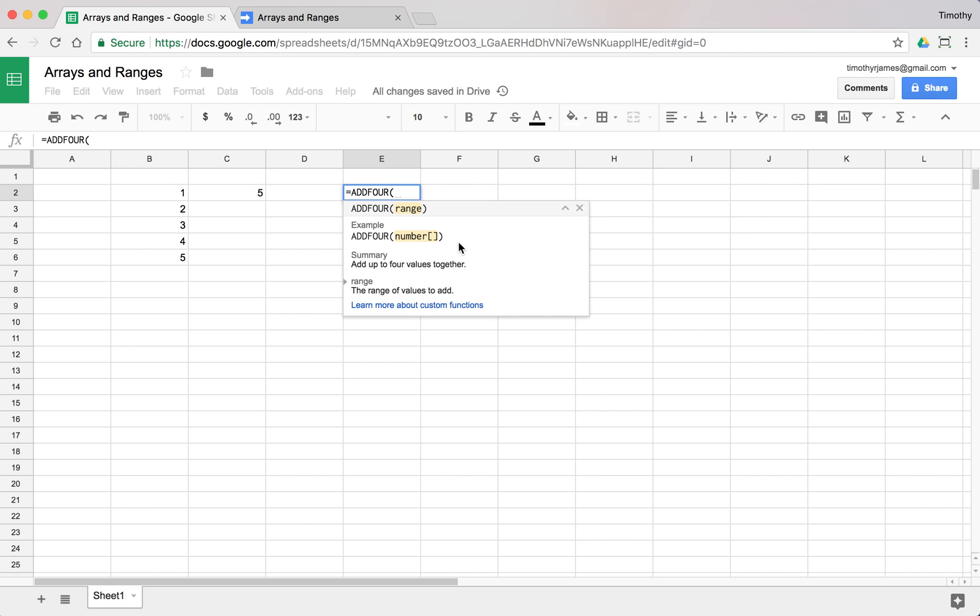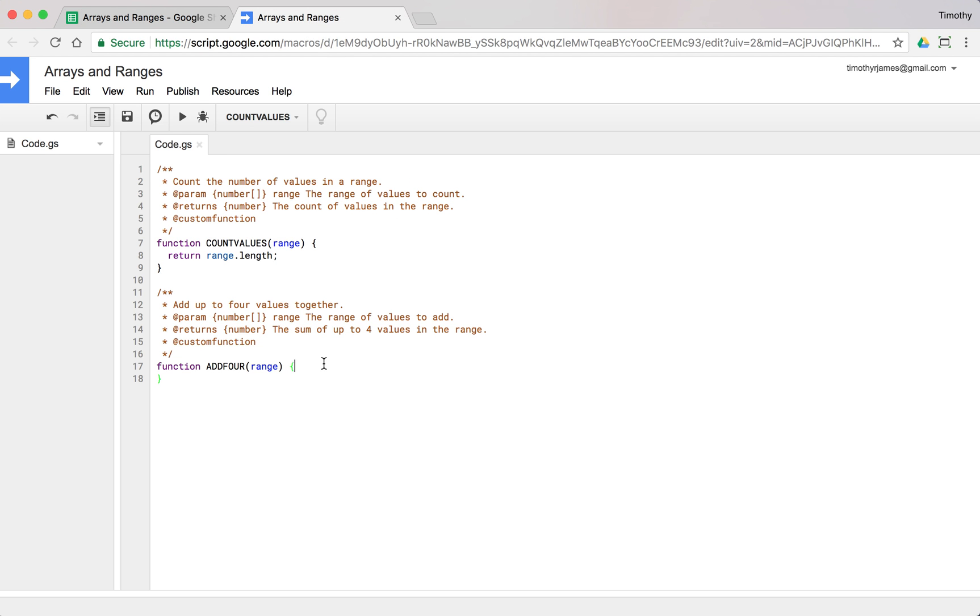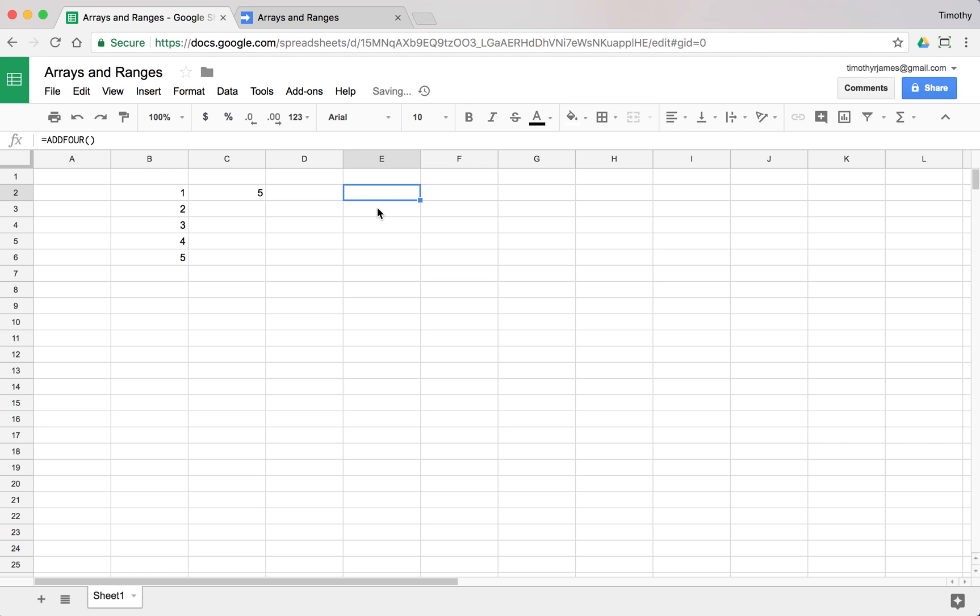If we were to call add four, we get the documentation telling us we have to pass in a number array. It tells us what it does, and if we close it, it wouldn't actually give us anything. Let's have that return a value. We'll say var sum equals zero, and at the bottom return sum.